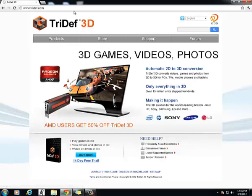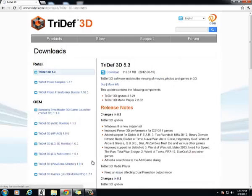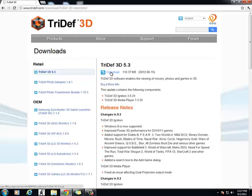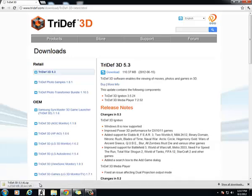We're going to use TriDef 3D, so go to www.tridef.com. Click 14 day free trial down here to start your 14 day free trial. Then click download. This will start TriDef as a zip file downloading on your computer.